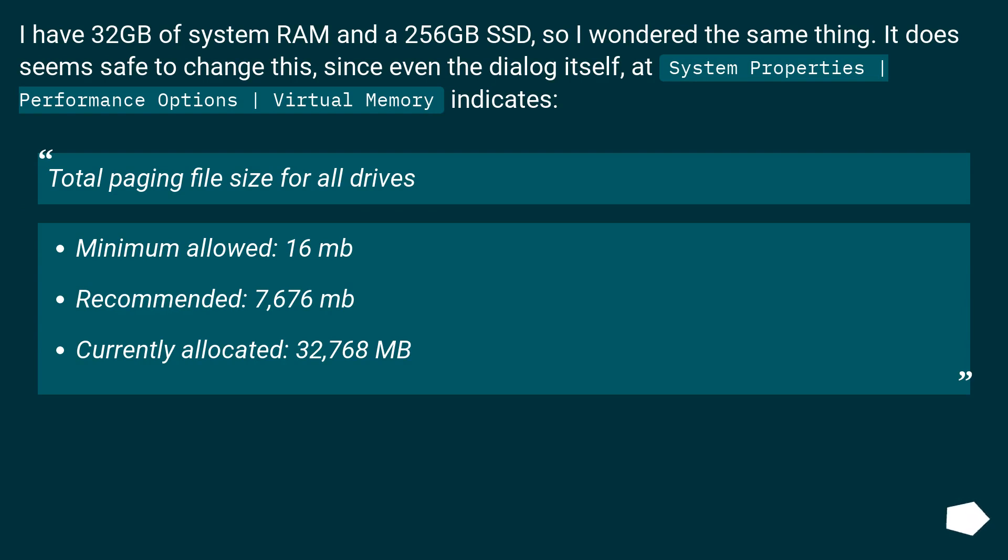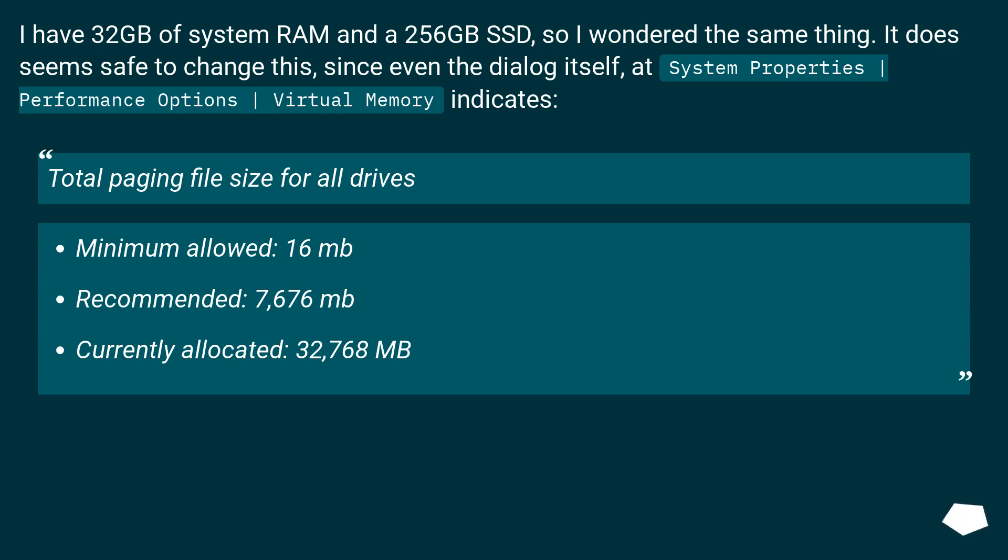Total paging file size for all drives. Minimum allowed: 16 MB. Recommended: 7,676 MB. Currently allocated: 32,768 MB.